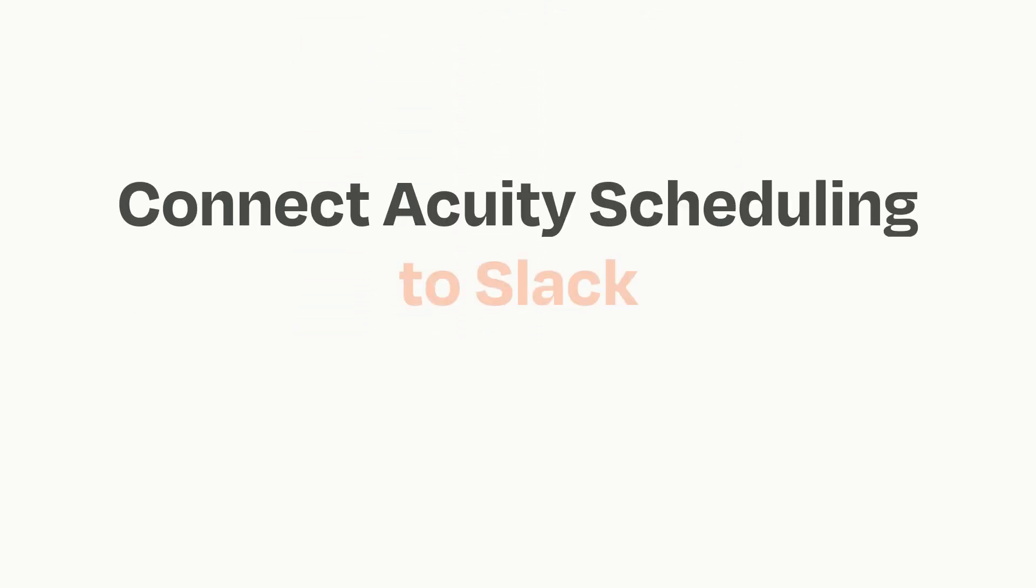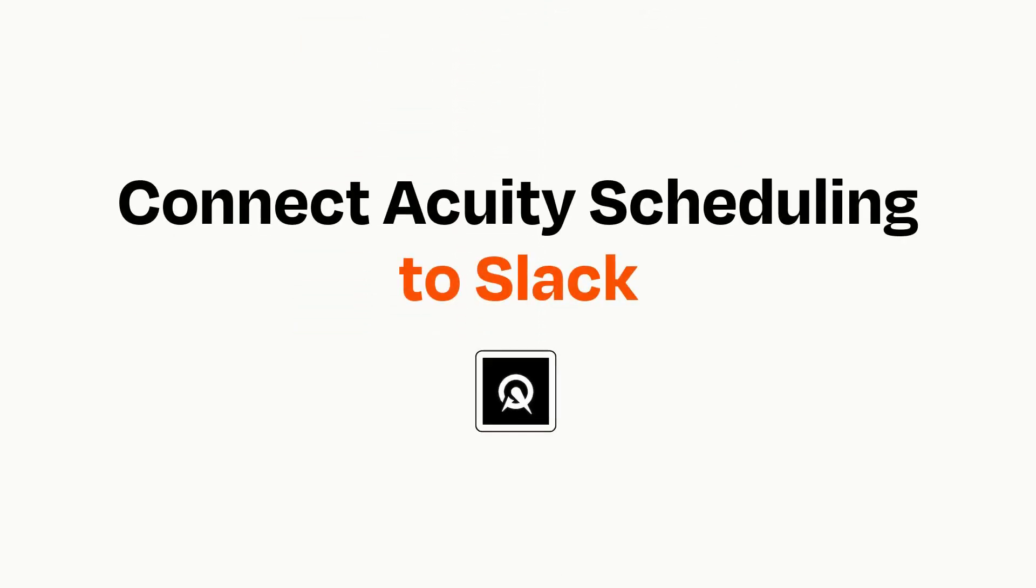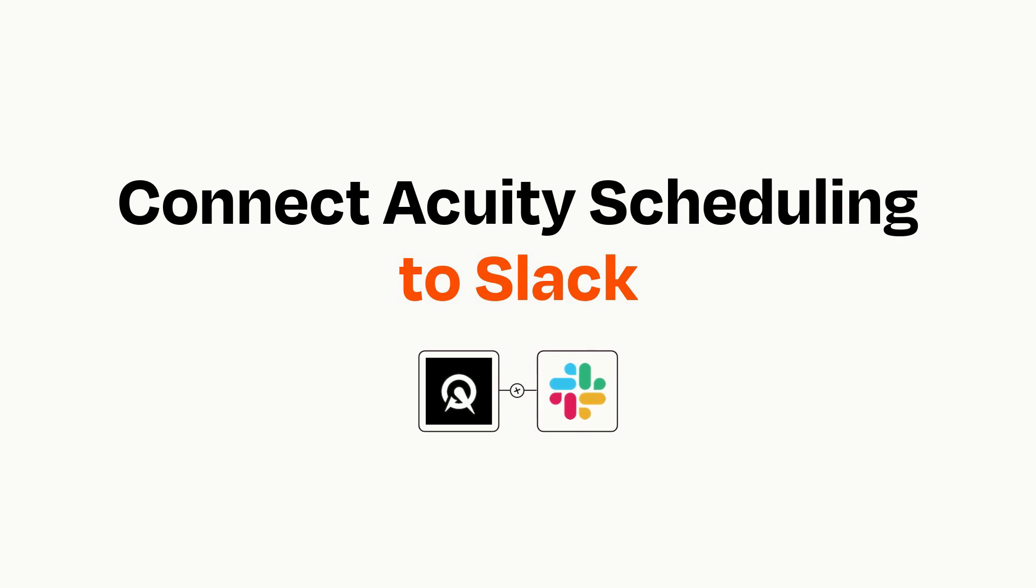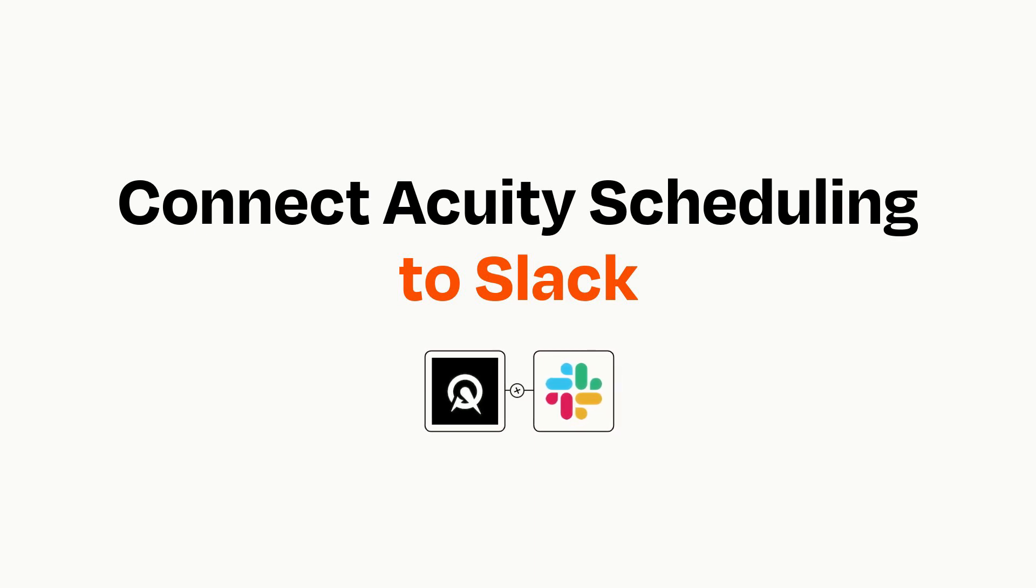Connecting these apps has never been easier because you can do it with Zapier, which helps every person and every business create automated workflows.